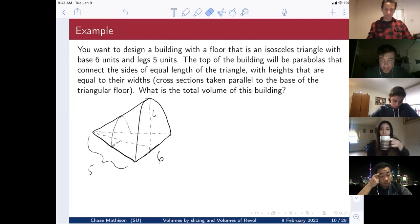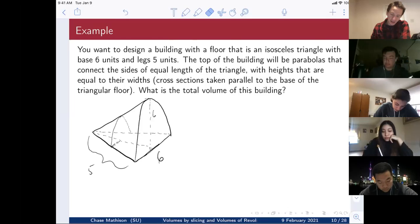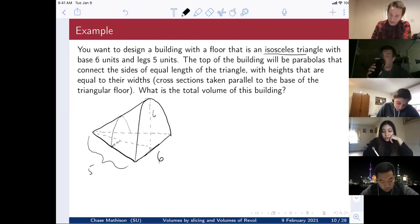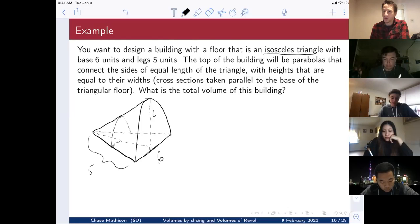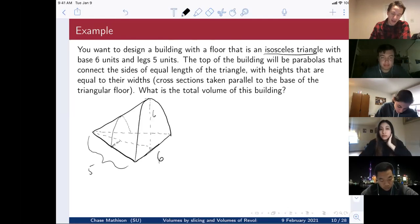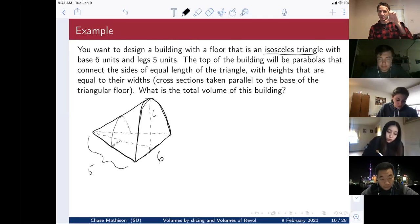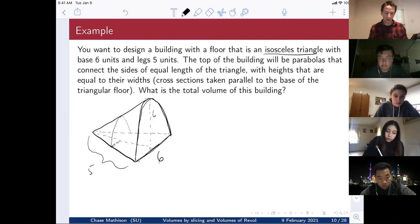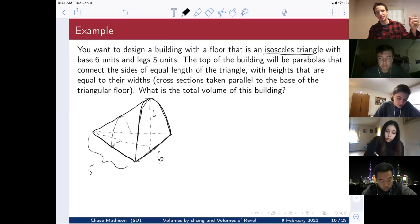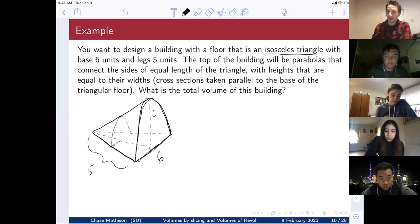Let's pick up with this example, which is a pretty fun one. You want to design a building whose floor is an isosceles triangle — a triangle with two equal sides — with a base of six units and legs of five units. The top of the building is parabolas connecting the sides of those triangles, and each parabola has a height equal to the width where it connects the legs. We want to find the total volume of this building.